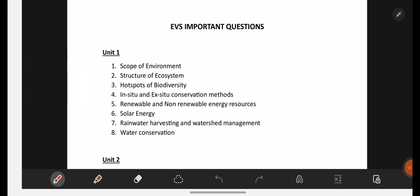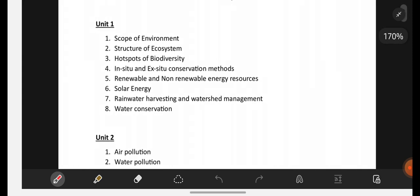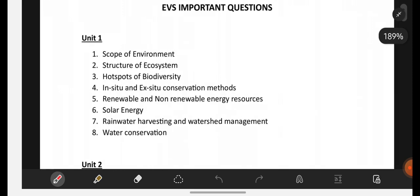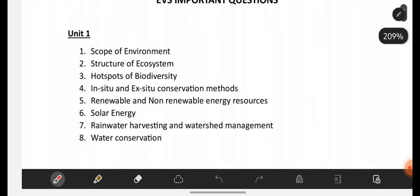So, this video is for you all. If you are perfect with these topics from two units, then definitely you can score good marks in your EVS examination, okay.